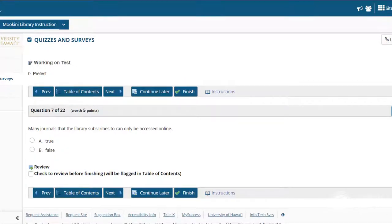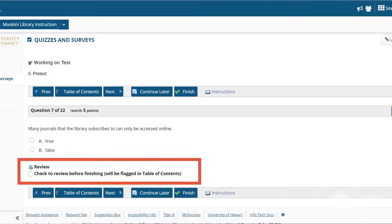For the pretest, ignore the box after each question labeled Review — "Check to review before finishing, will be flagged in Table of Contents."